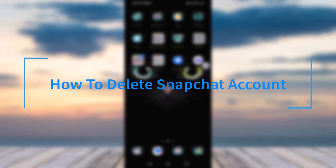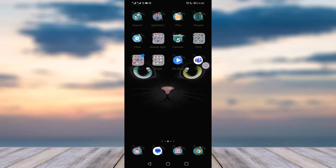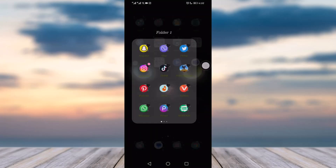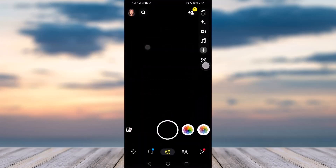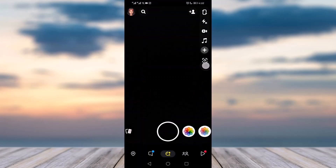Hey everyone, welcome back to our channel. Today we have brought you a video on how you can delete your Snapchat account. Just before we guide you through it, please do make sure to like and share our video and subscribe to our channel. Let's go.